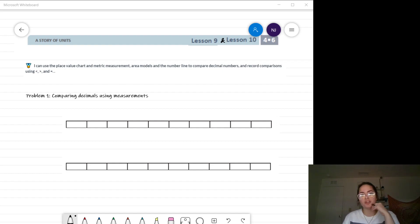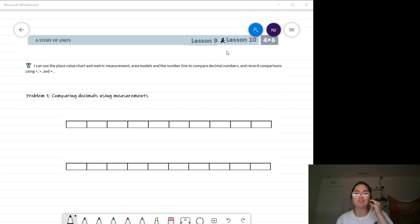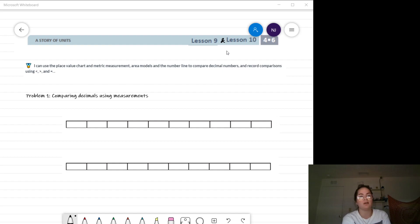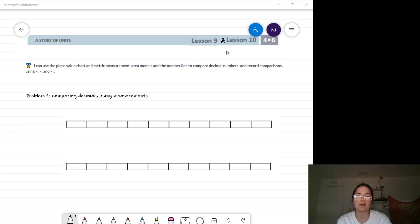Hey guys, it's Ms. Jacqo. I am here to go over the lesson 9 and 10 concept development with you guys. For this concept development, you are going to need a piece of paper to take some notes and the lesson 9 and 10 templates, which you can find in your math workbook, or there are copies available on the concept development page in our My Learning course.